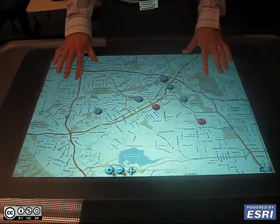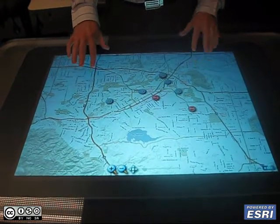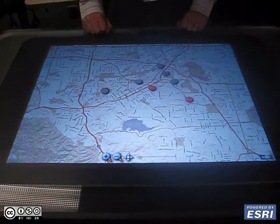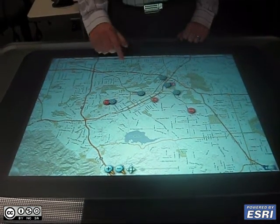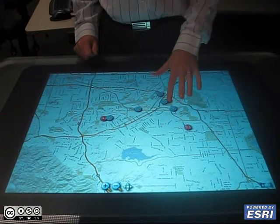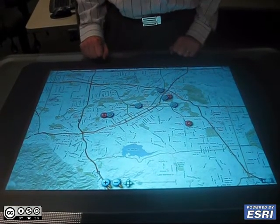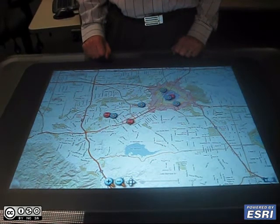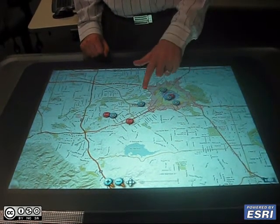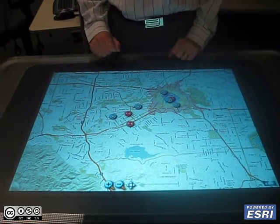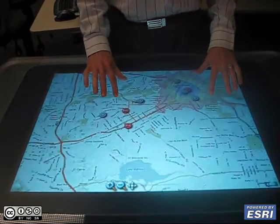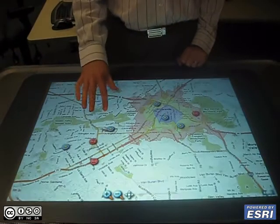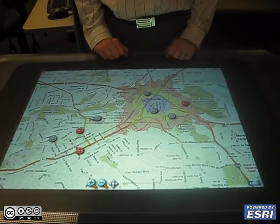We can pan around and click on an incident, which will display a 3, 5, and 7 minute driving volume. Using this information, we can task a police officer to go address the incident.